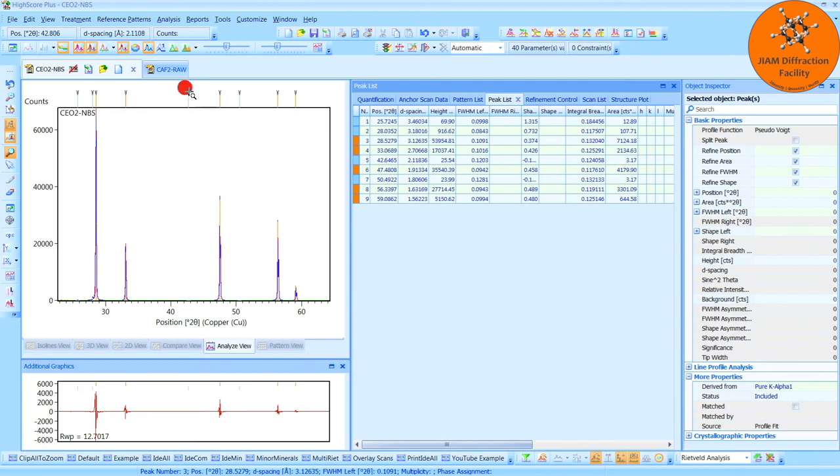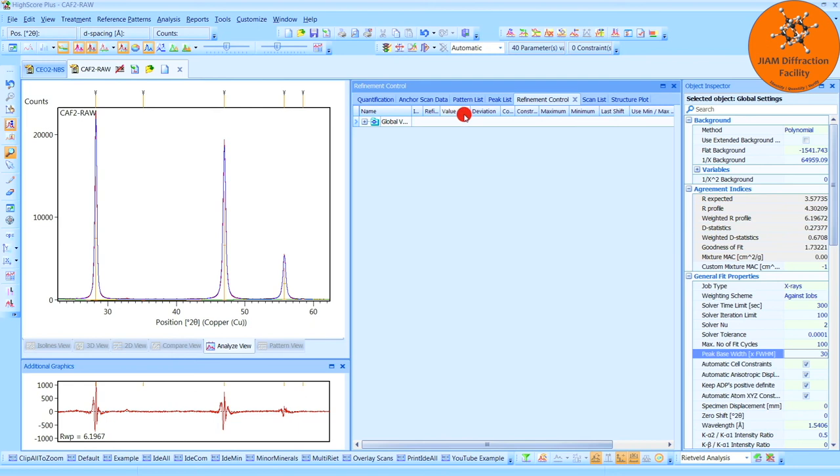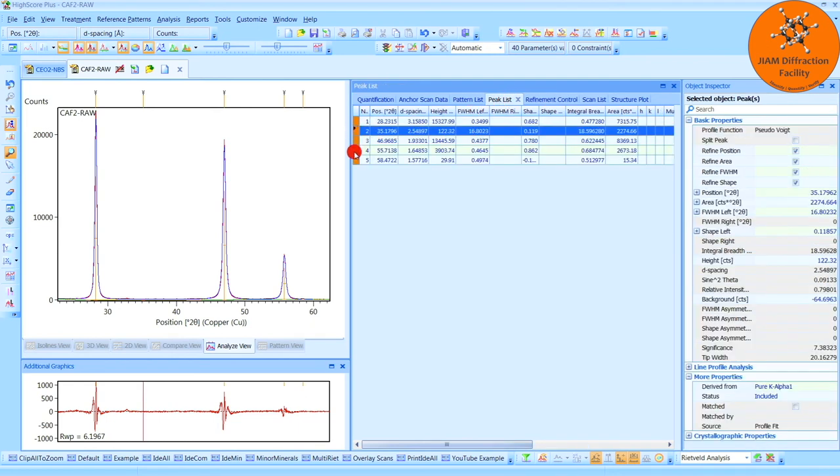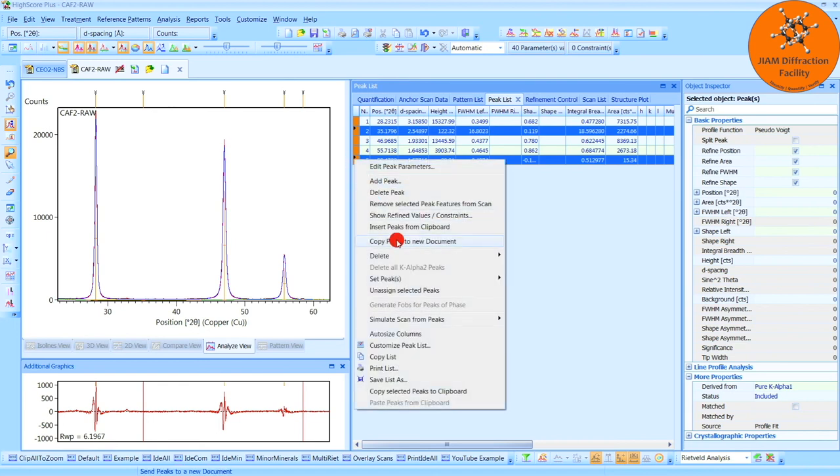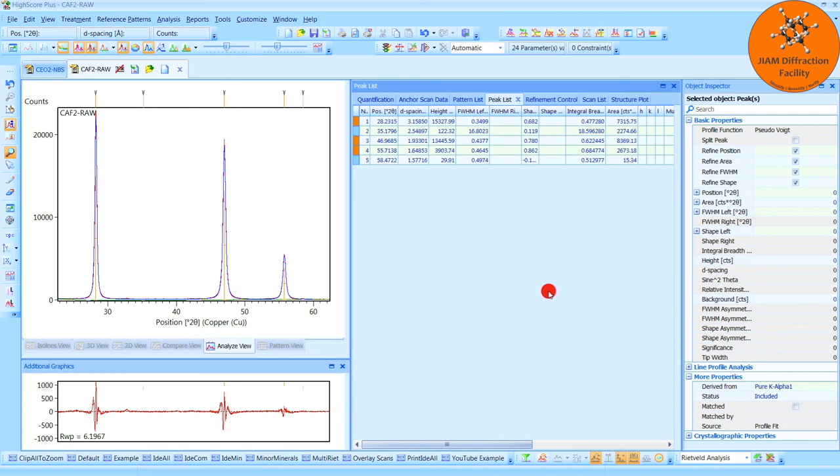Let's go over to our sample of interest, the fluorite pattern, and do the same thing. I will go to Peak List. I see Peaks 2 and 5 have very small heights, so I'm going to right click, Set Peaks as Excluded, and now I will ignore those.